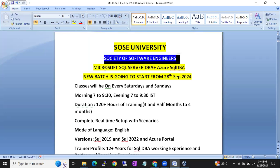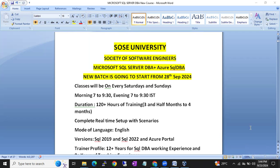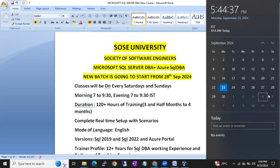I am going to start a new batch on Microsoft SQL Server DBA with Azure SQL DBA. This batch is going to start from 28th September.